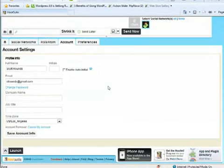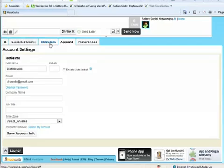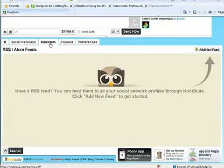On the Account tab is where I can change or update my profile information. And under this next tab, called RSS Atom, I can add the RSS feed of my blogger website.